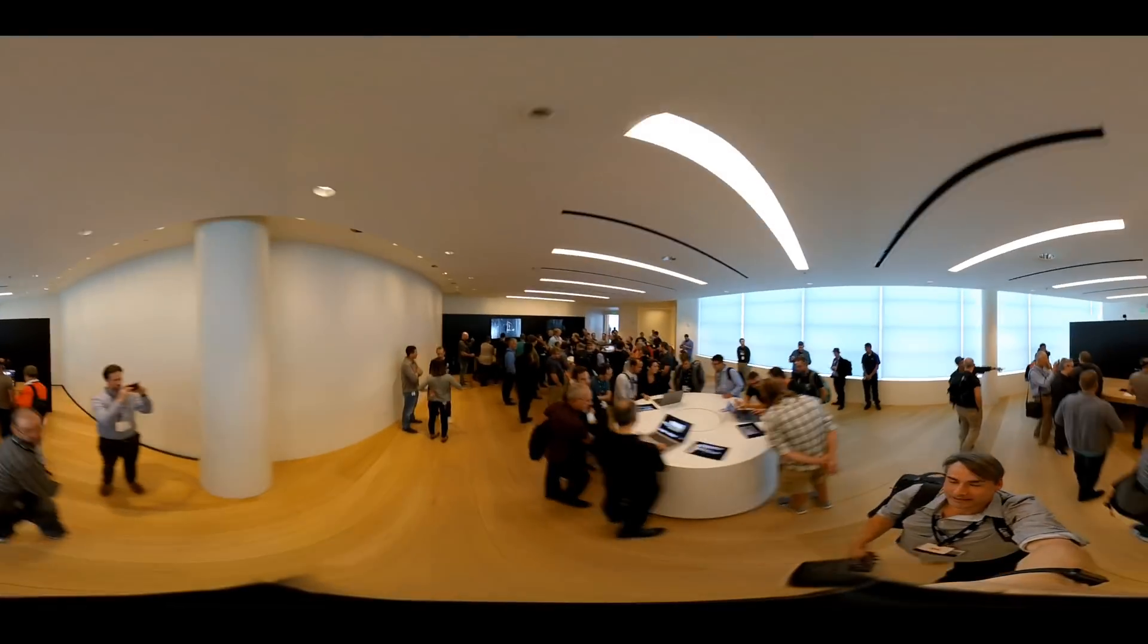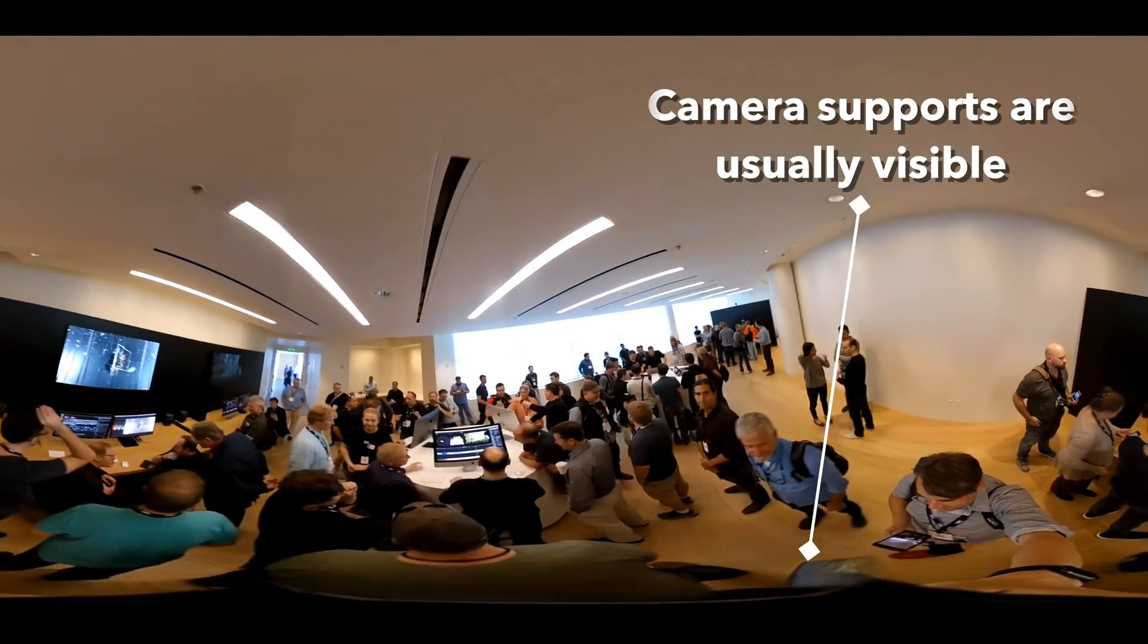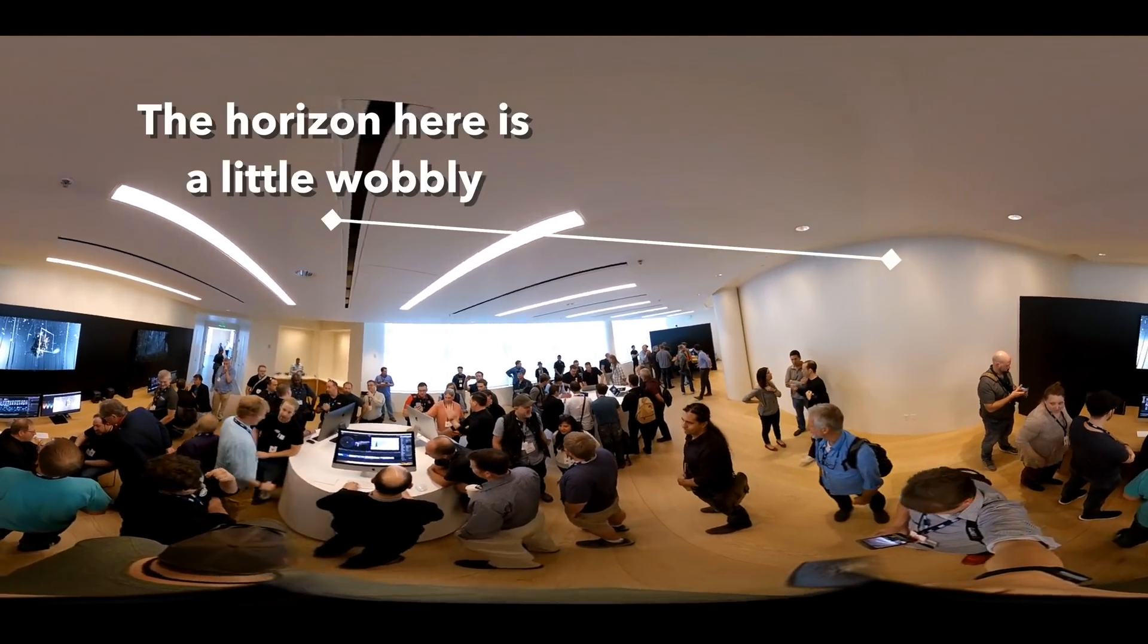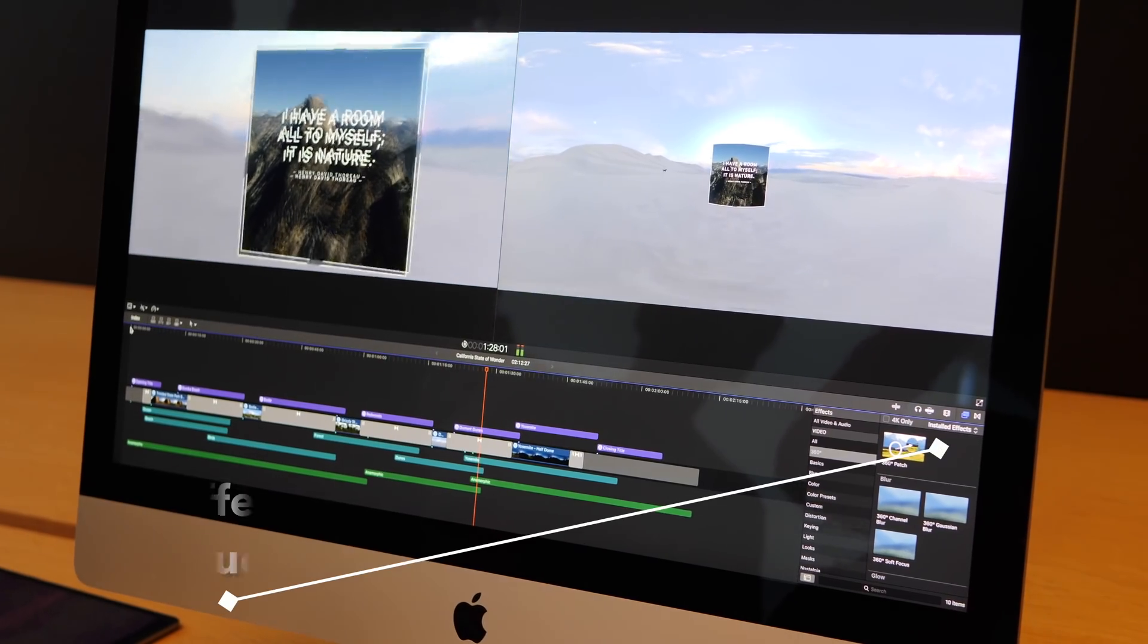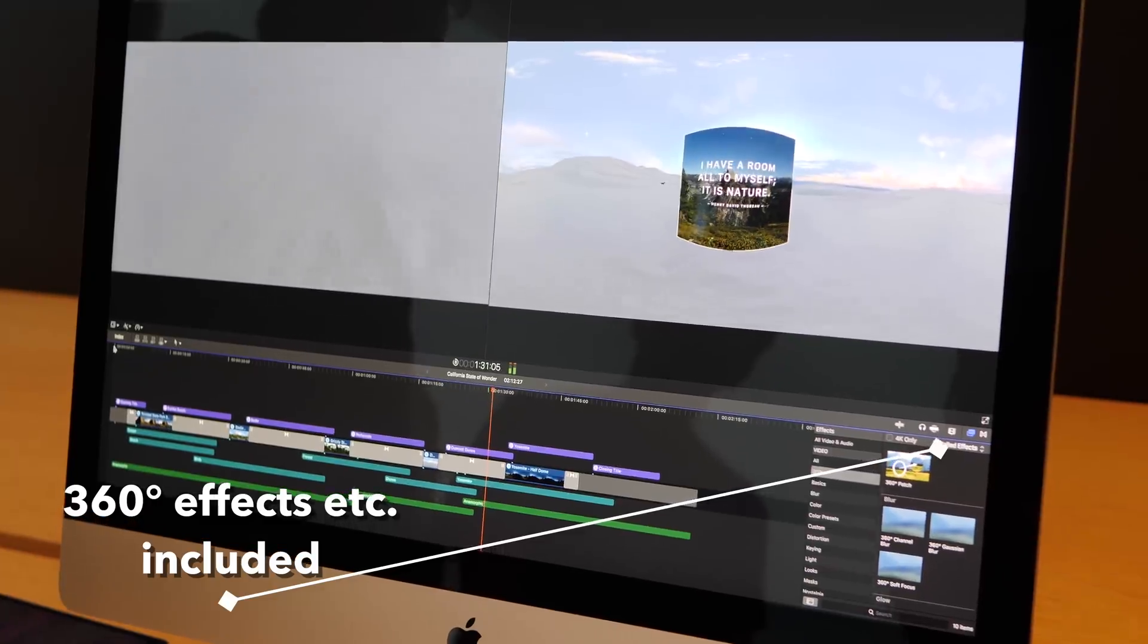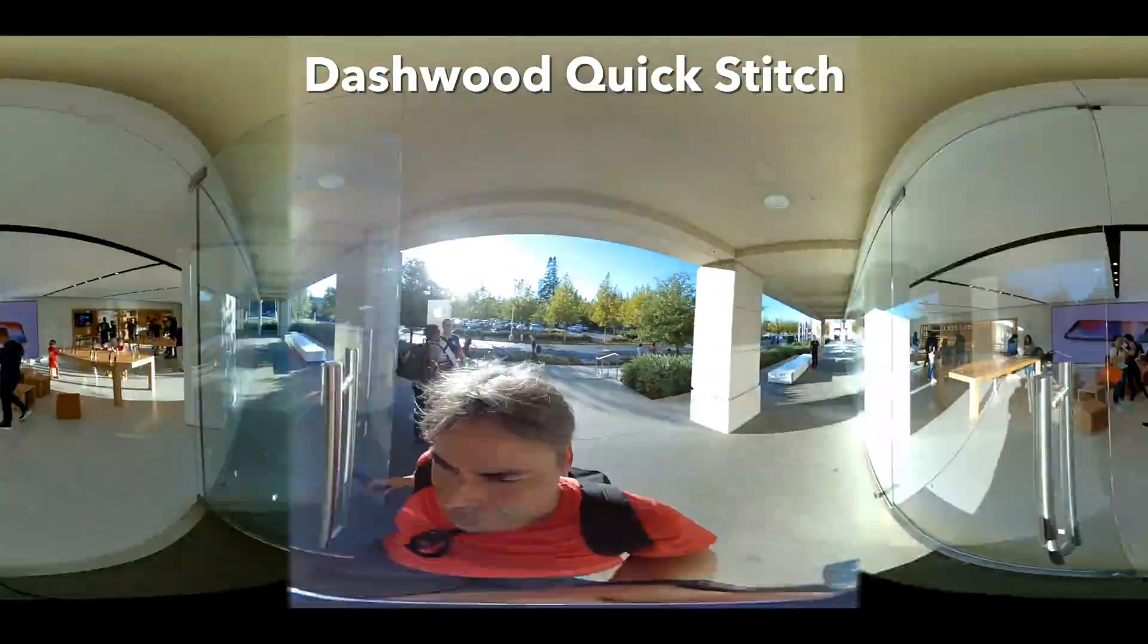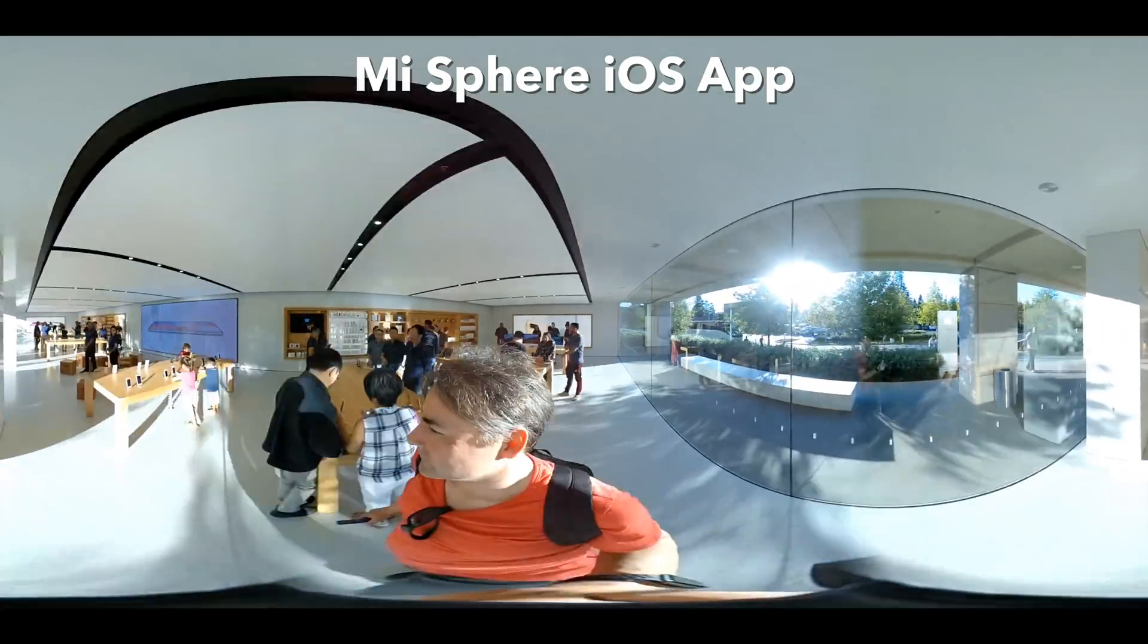Specific support for 360-degree video includes a patching effect to cover the camera support at nadir of the sphere, tools to reset the horizon, and full 360-degree support in motion. There's no specific stitching support, so you should continue to use camera-specific software or the Dashwood plugins to produce equirectangular video.